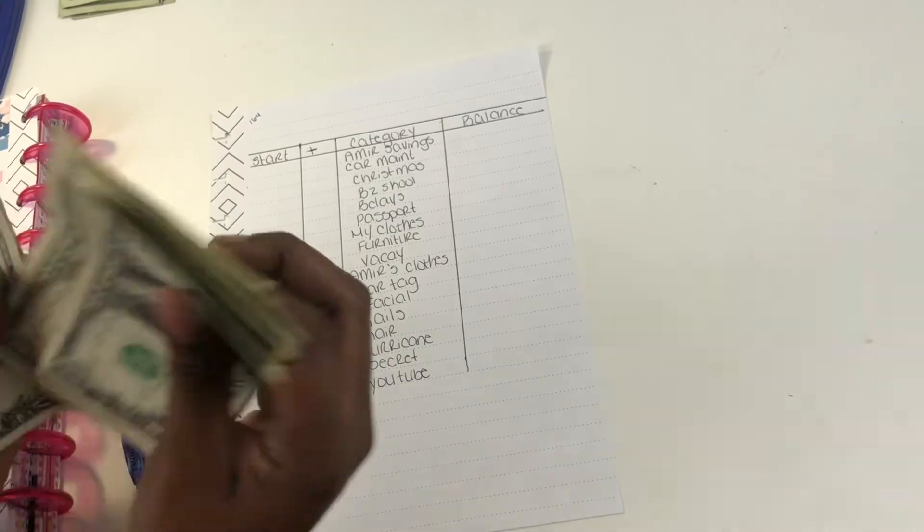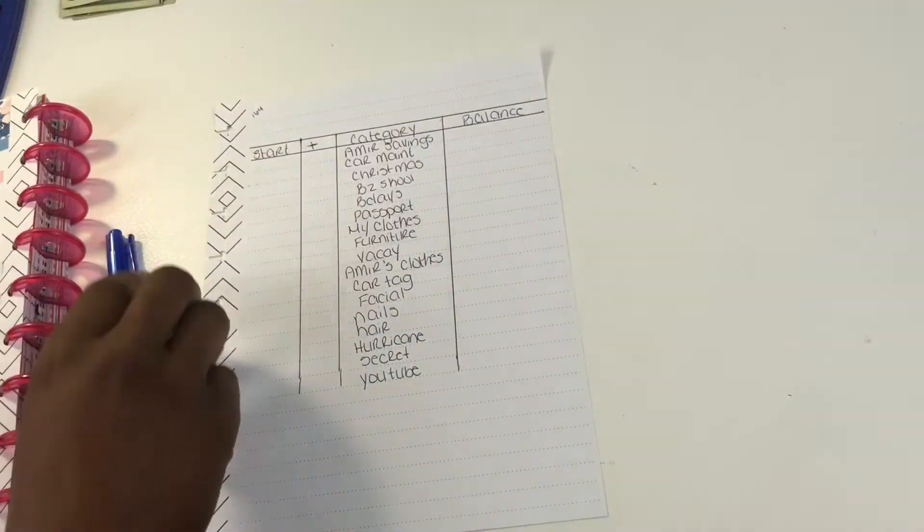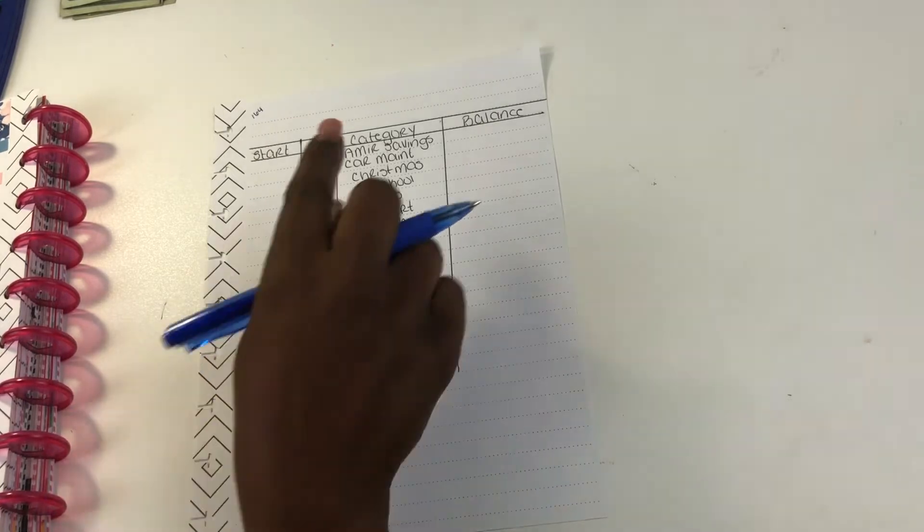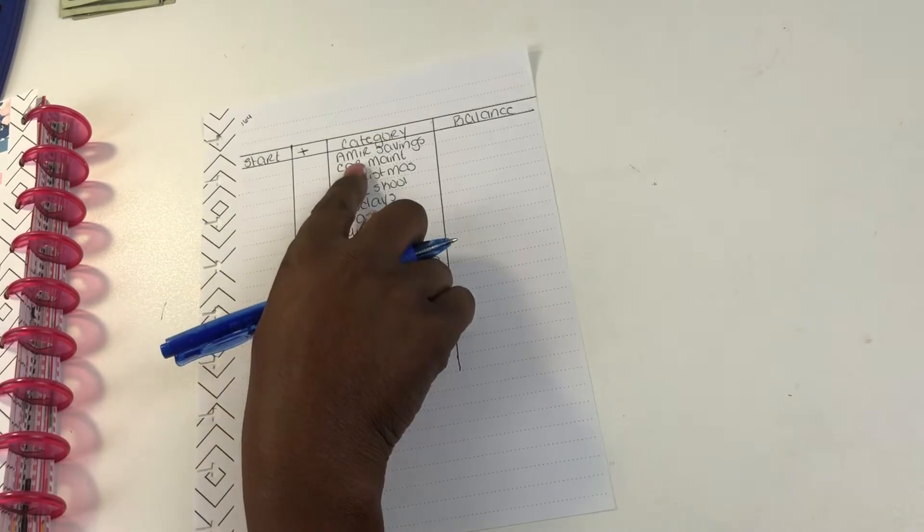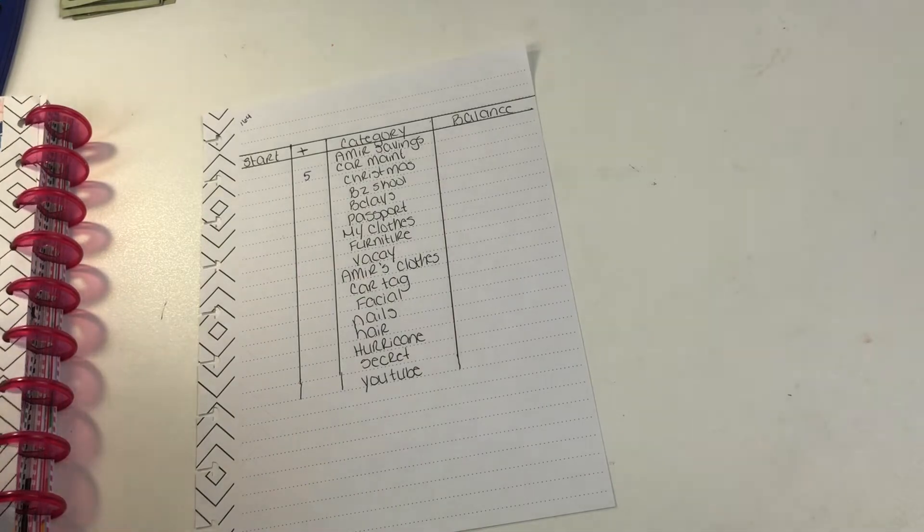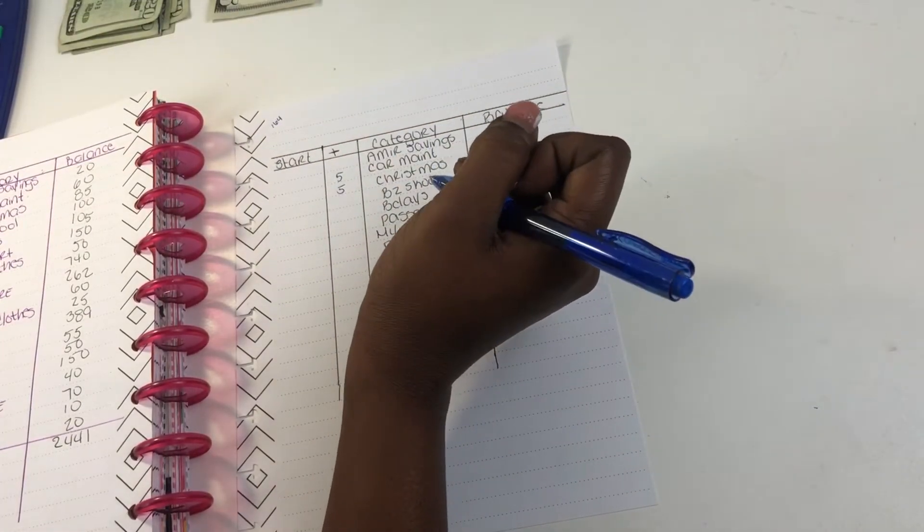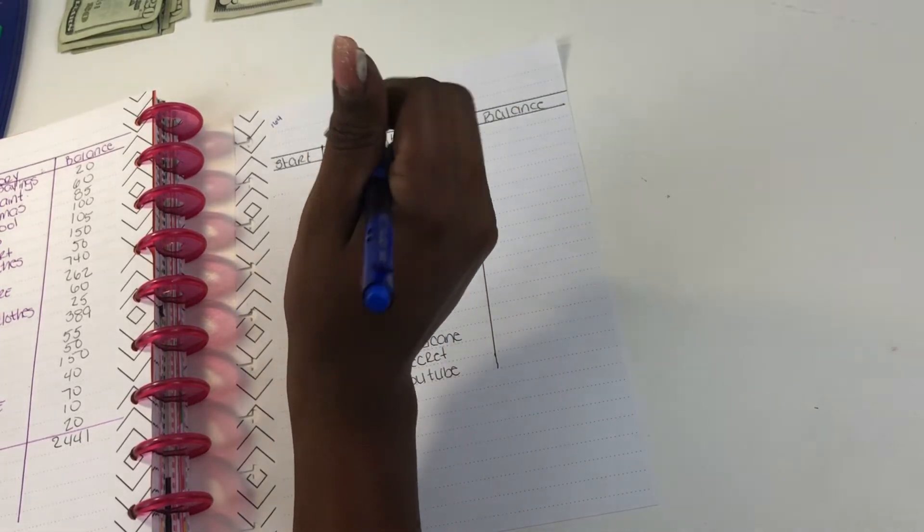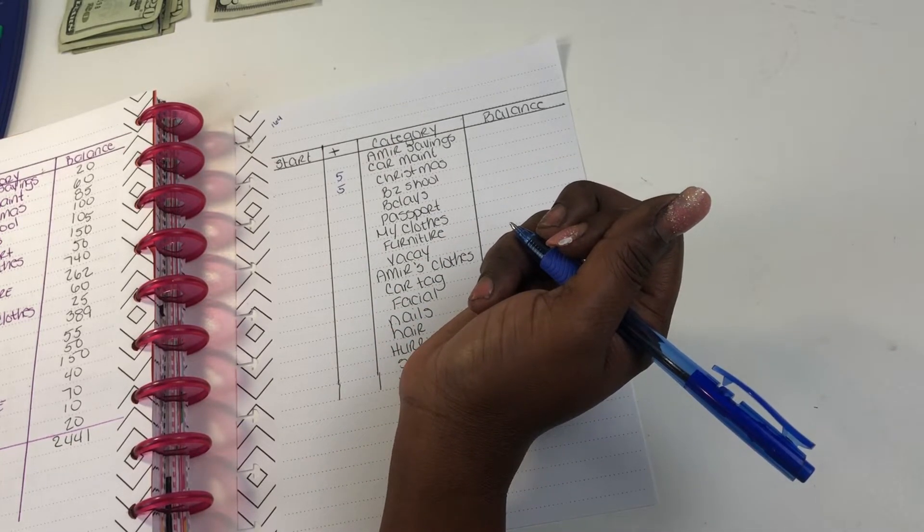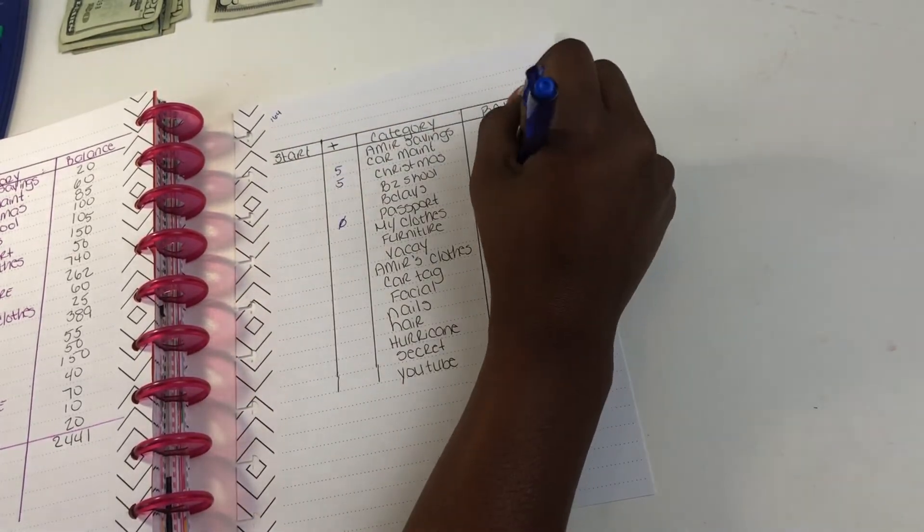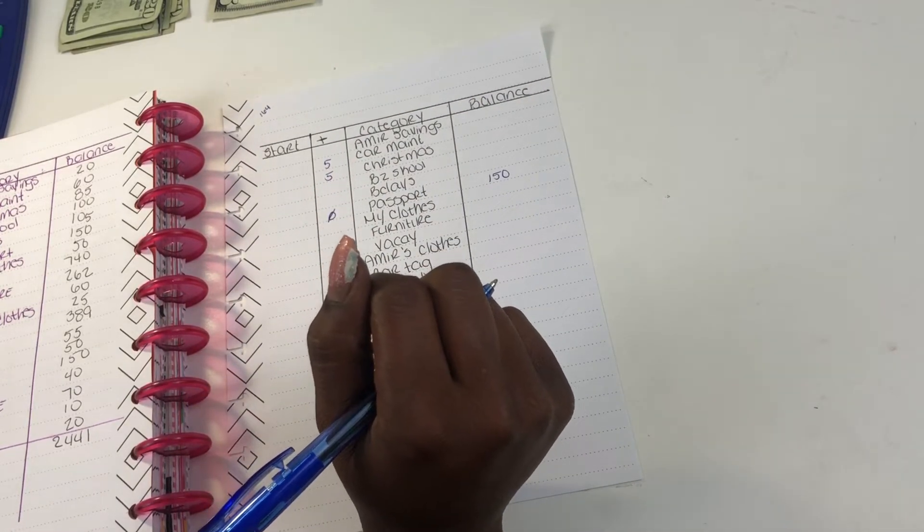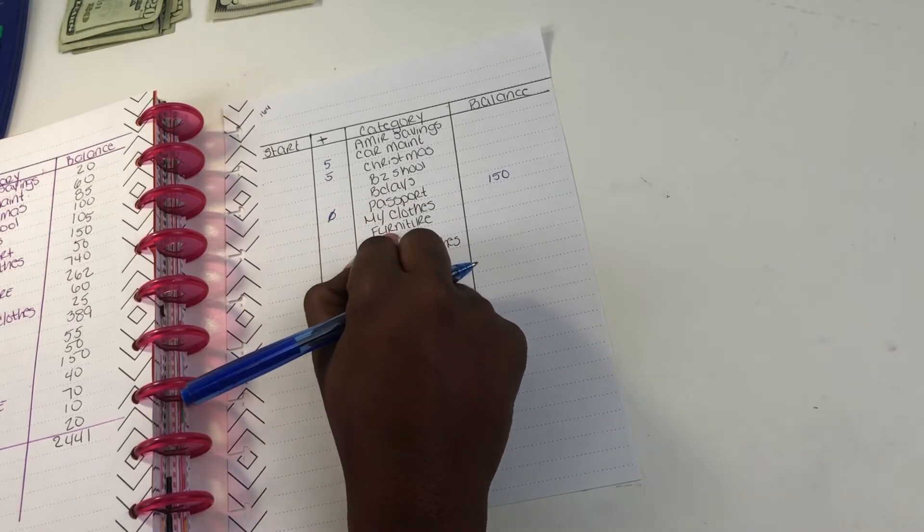So let's go through and prioritize. Amir savings, I don't think he's getting anything. Car maintenance, we'll do $5 because you never know. So I want to always keep filling that in. Christmas, we'll do $5. Back to school, he has $100 in back to school, I'm not gonna put anything there. Birthdays, nothing. Passport, I believe it's fully funded so I definitely don't have to put anything there.